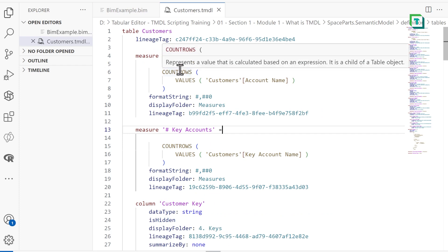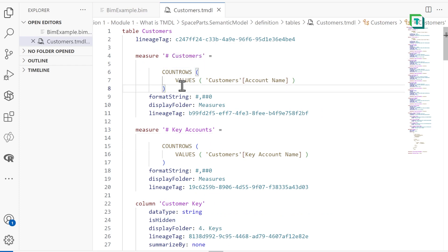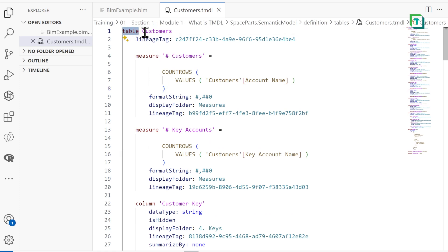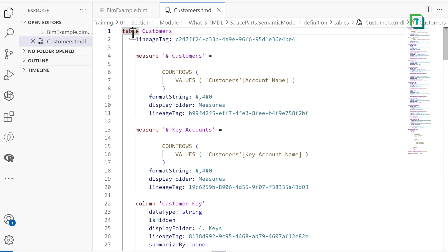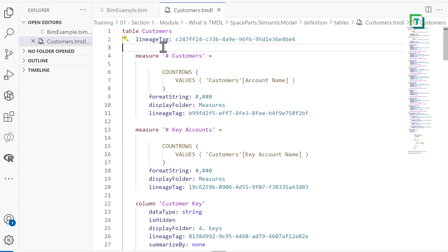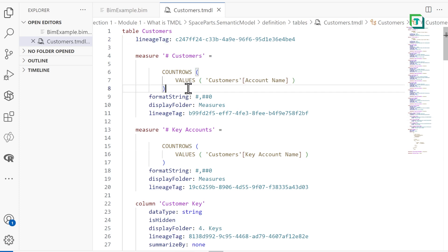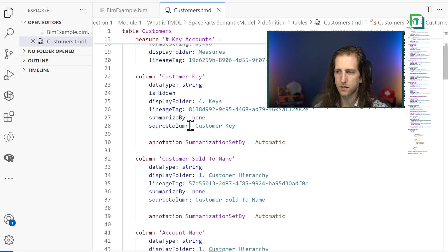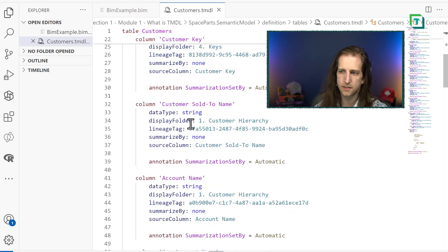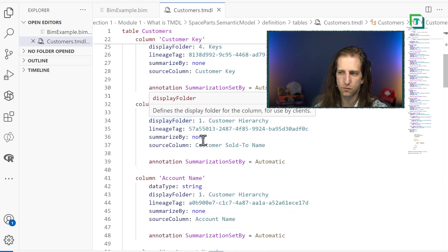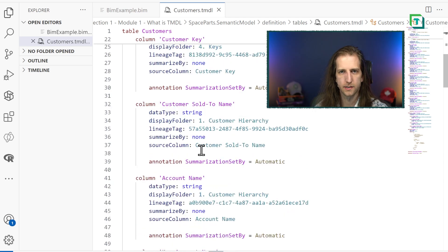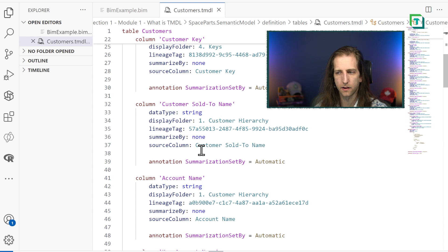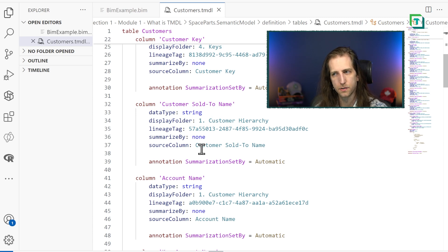TMDL serializes our metadata, and what that means is that it splits it up into multiple files. It then declares what the object type is, like in this case, table, the object name, its properties, and we can also then see other things, like expressions, and so on and so forth. So there is a very consistent and structured syntax that is very pragmatic for us to read and use.